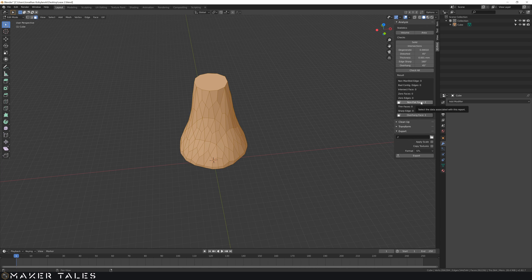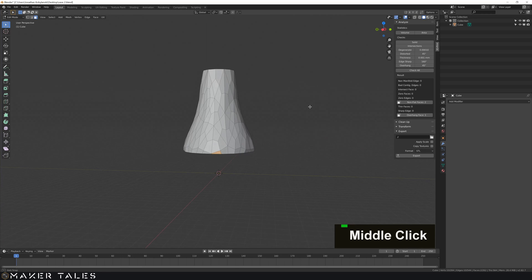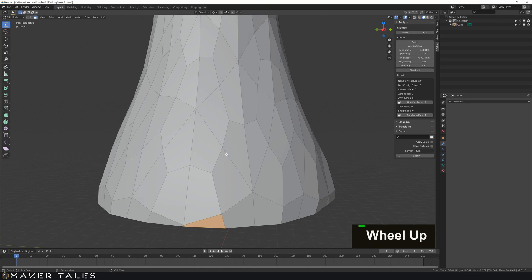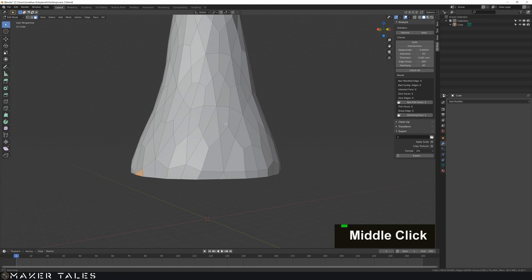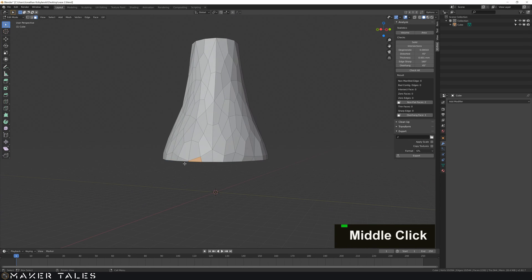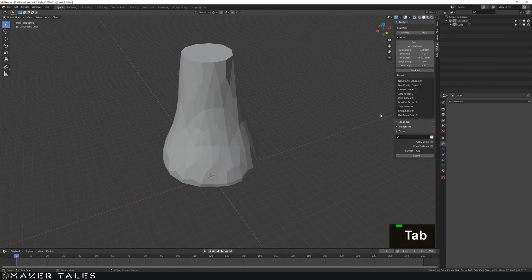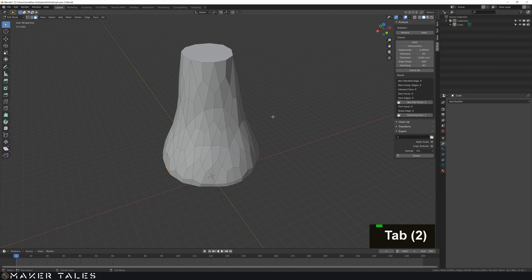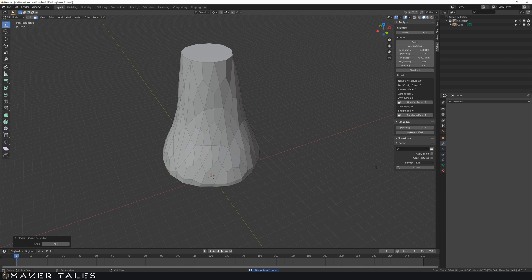So the reason why we have non-flat faces is because there's too many, this is not a quad it's a five point so what we're going to do is select just the non-flat faces, going to clean up, we're going to distort it and that there when we do check all again has removed that.